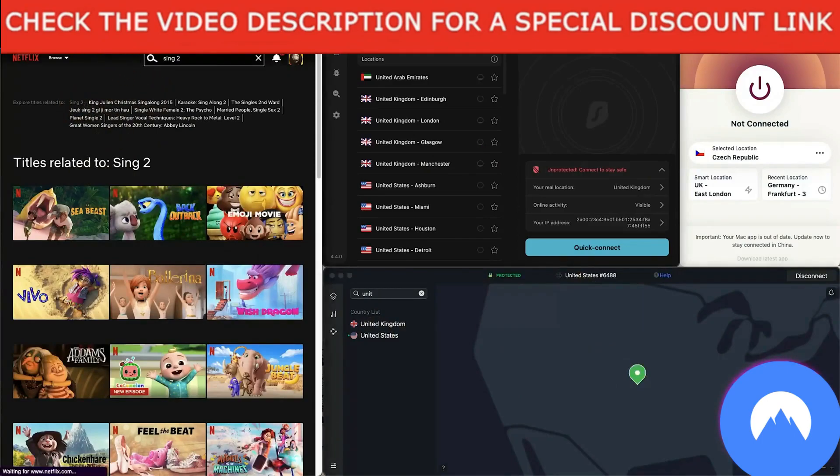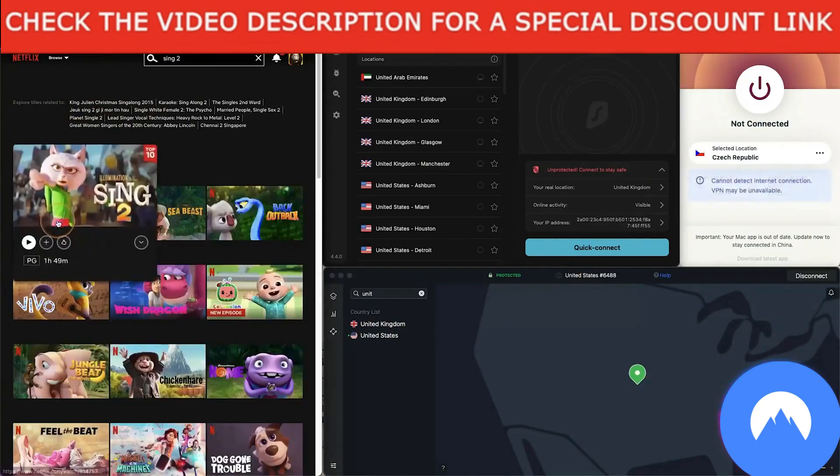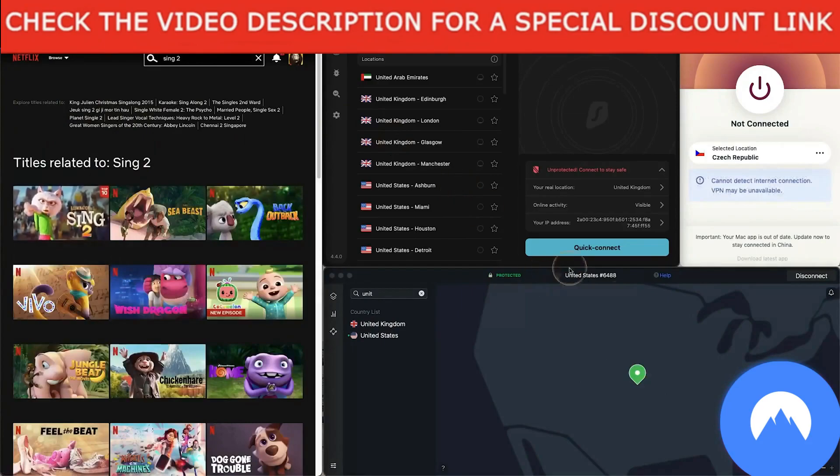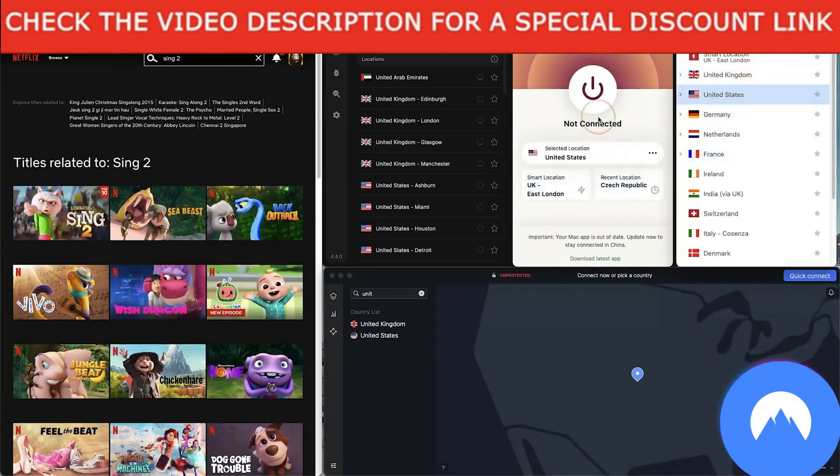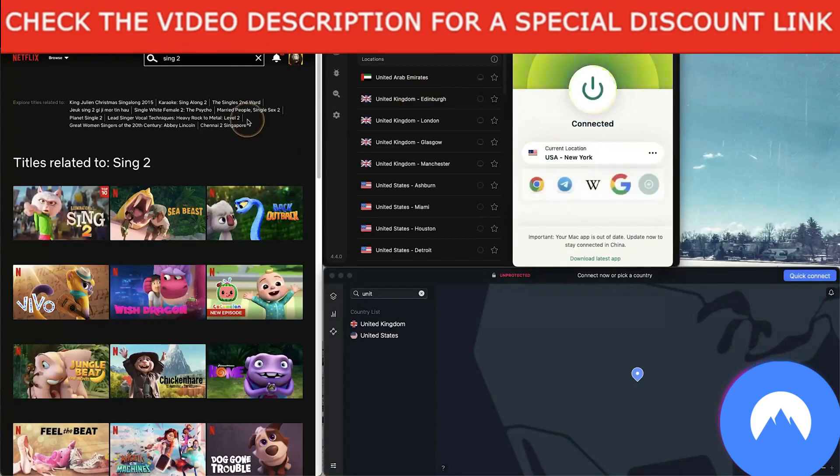Now just to show you on the third one, ExpressVPN, let's have a look at VPN locations. Go to United States and connect. This is connected to one of the services in New York. And again, if I refresh this page, Sing 2 will still be there, as you can see. Perfect.